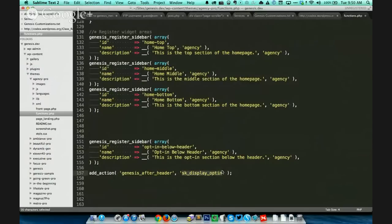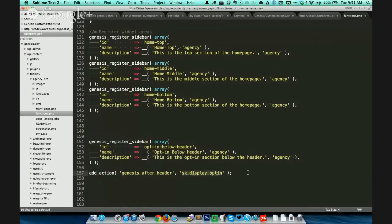So genesis_after_header — what is sk_display_optin? What does that mean? This is the name of the function. This function has code which would be displayed at this hook. Is sk_display_optin what you copied off that site? No — genesis_after_header is what I copied off the site. So what is sk_display_optin then? This is the name of the function — it can be anything of your choice. So you titled it opt-in below header, but it says sk_display_optin? This is just the name of the function — it can be anything. It is not necessarily the ID of the widget area.